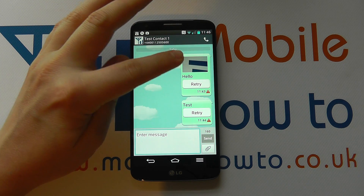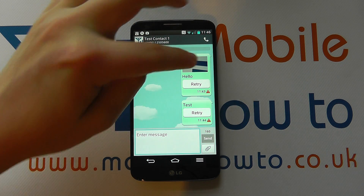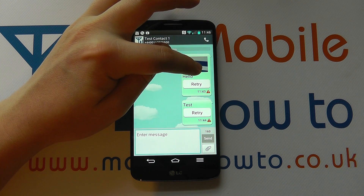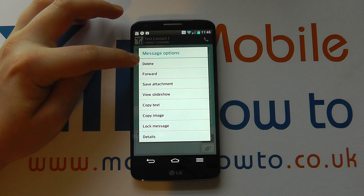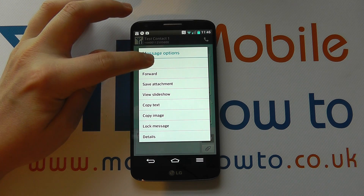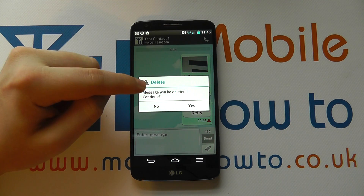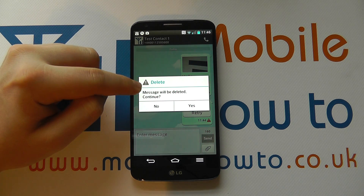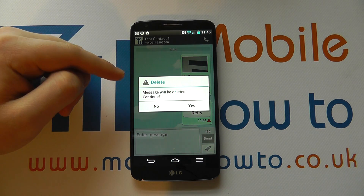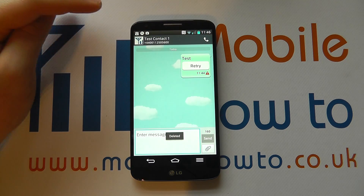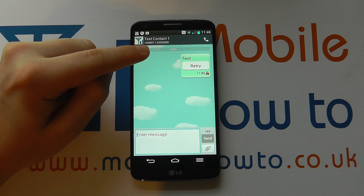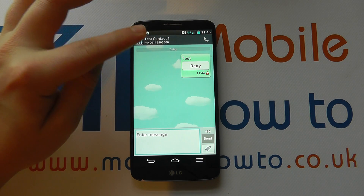So if I want to delete just this multimedia message, I could press and hold on it. I get a menu come up and I've got the option for delete. If I click delete, it'll still ask me to confirm because the message will be deleted. In this instance I'm actually going to say yes. And now what's happened is that one message has disappeared, not both of them.